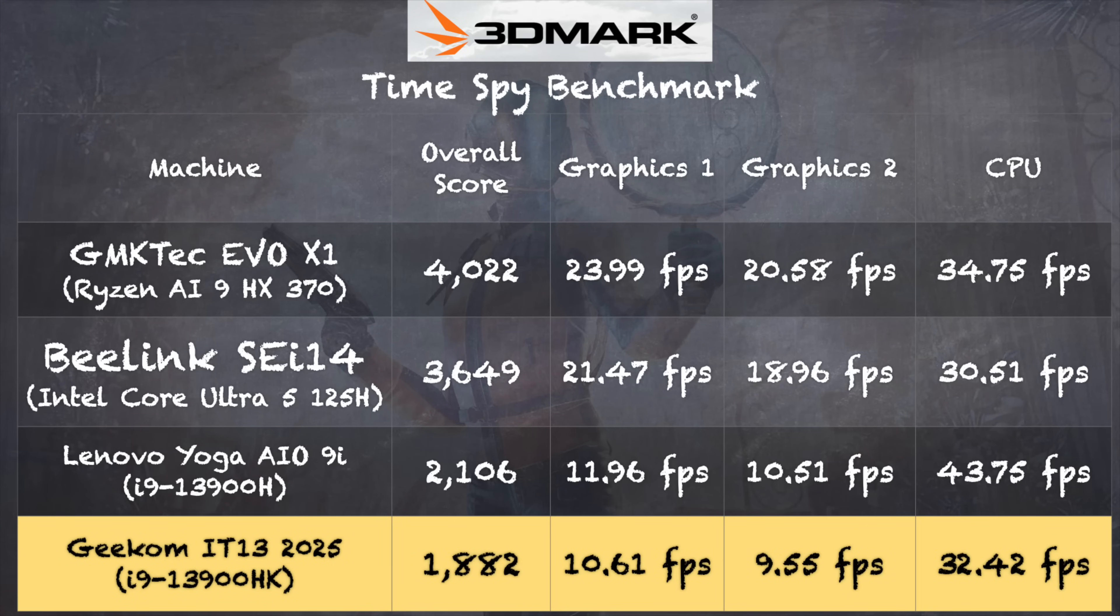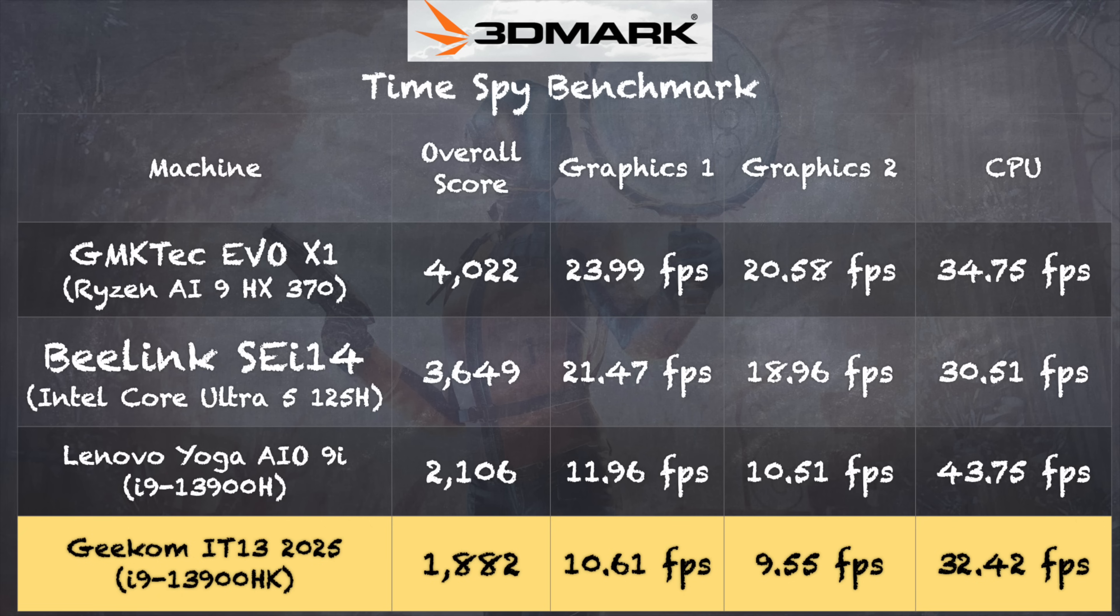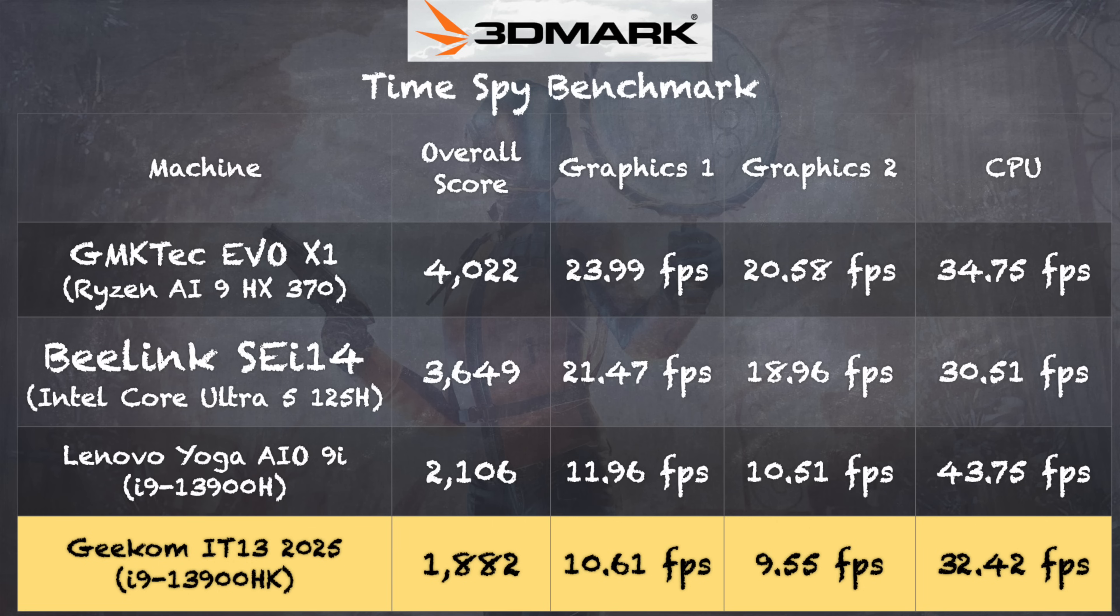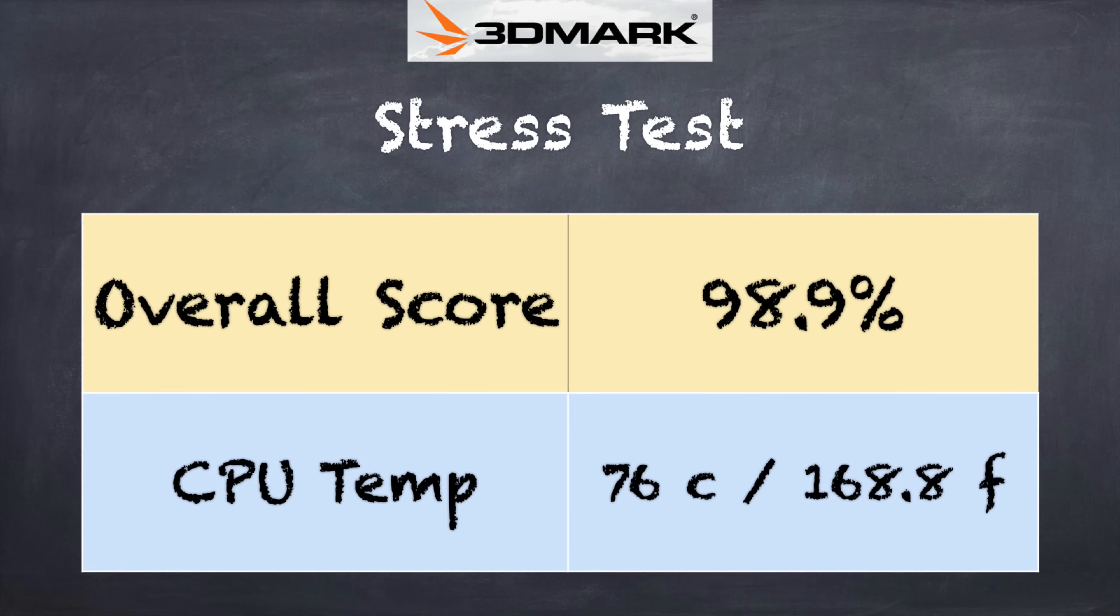On the 3DMark Wild Life Extreme benchmark test we got a score of 1882. Graphical performance is what I would expect out of that generation of i9 mobile processor. But if we look at that Beelink with a Core Ultra 5 or that GMK Tech with the new Ryzen AI 9 chip, both do significantly better graphically because those are on newer generations with improved graphics. This is not a graphical powerhouse.